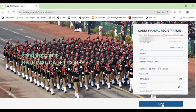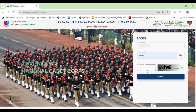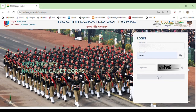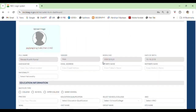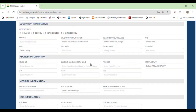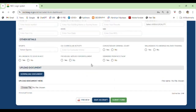Then we will set the password according to our preference. After that we will send an OTP to the cadet on their mobile number and we will click Submit.